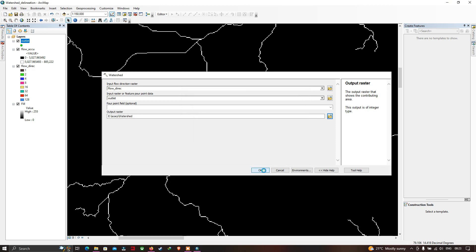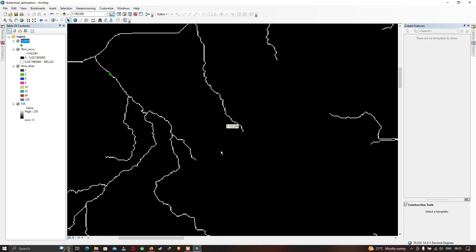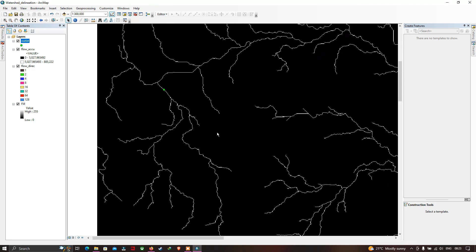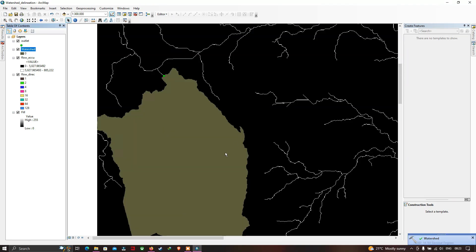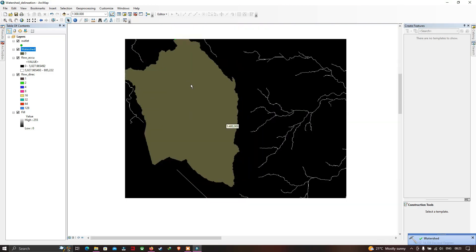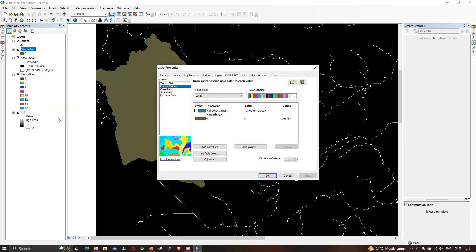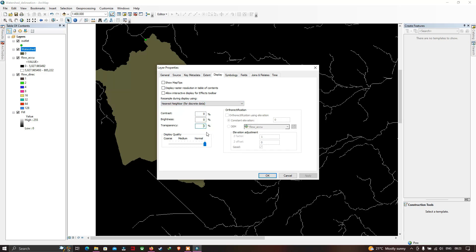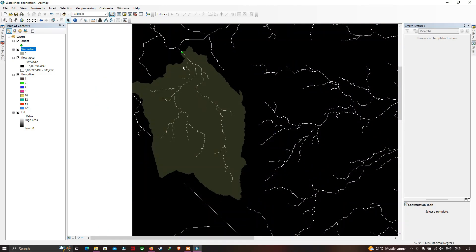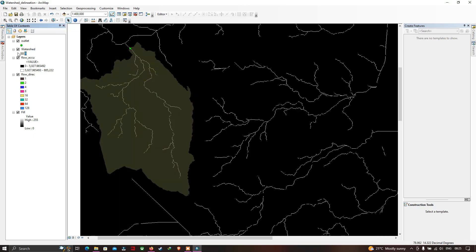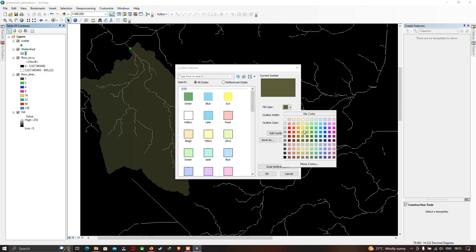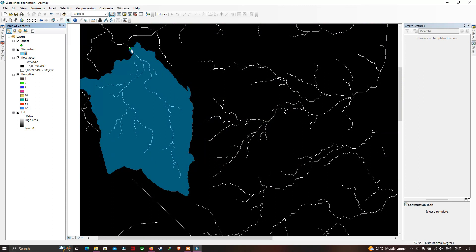The watershed delineation result is now complete and displayed. Right-click the watershed layer, go to Properties > Display, and set the transparency to 50%. Click OK. You can also change the color — I will select blue. The watershed boundary is now clearly visible with the underlying river networks.